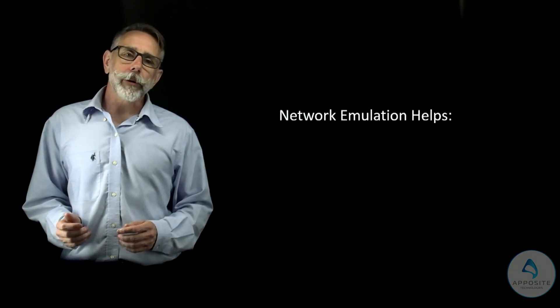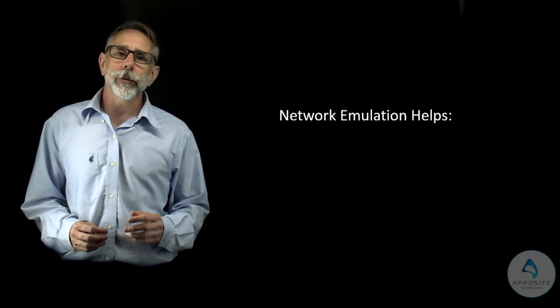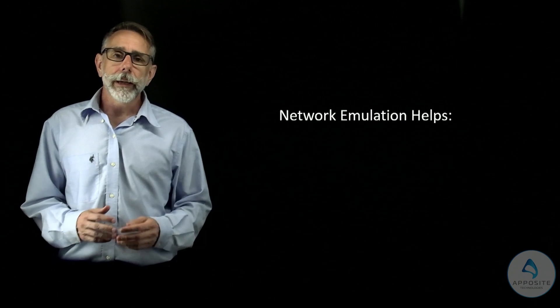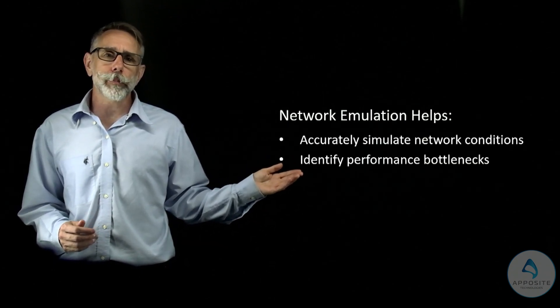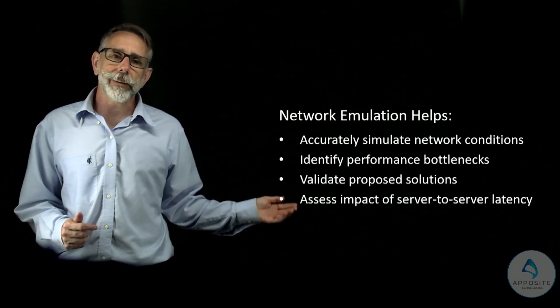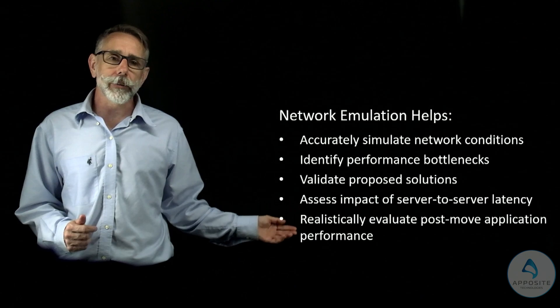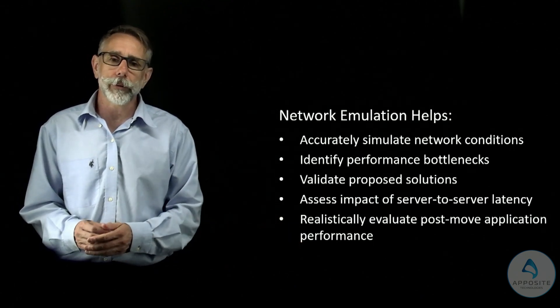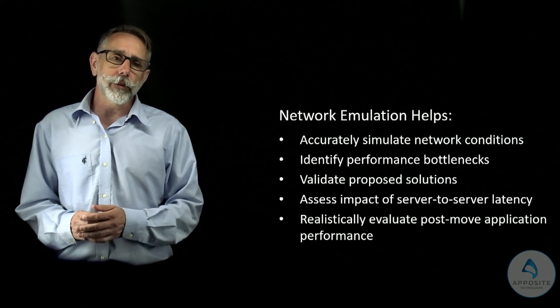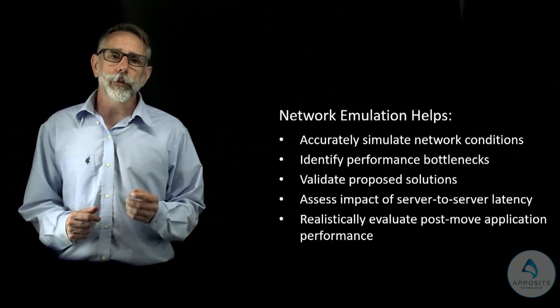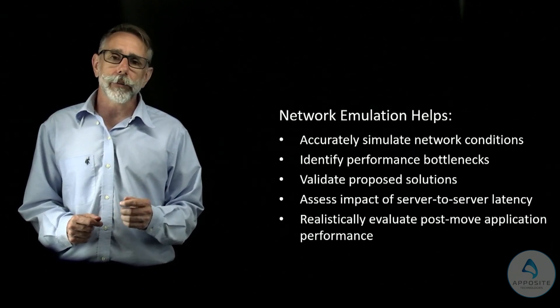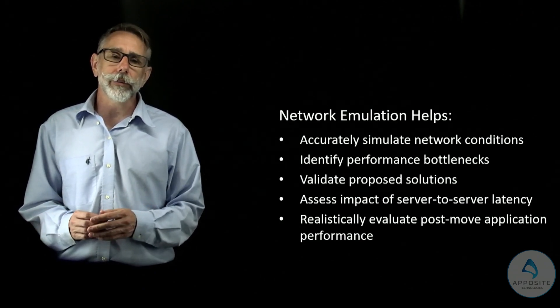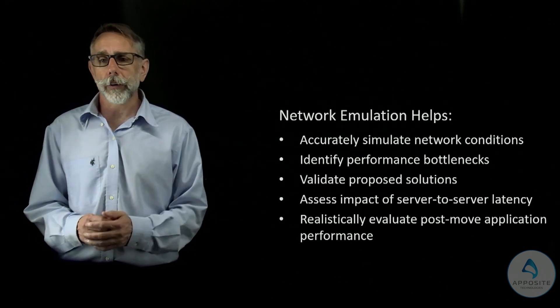In summary, a network emulator plays a critical role in each step of any relocation or cloud migration process. It helps accurately simulate network conditions, identify performance bottlenecks, validate proposed solutions, assess the impact of server-to-server latency, and realistically evaluate post-move application performance. Using network emulators ensures that potential issues are identified early, solutions are tested effectively, and user expectations are managed. This ultimately increases the likeliness of a successful data center relocation or cloud migration.